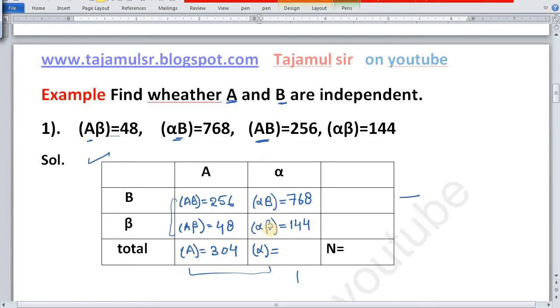Now add αB plus αβ, which gives us frequency of α: 768 plus 144 is equal to 912.